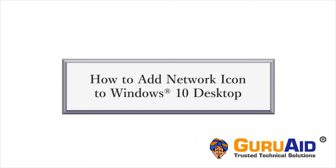For quick access, you can add network icon to Windows 10 desktop. Let's see how to do it.